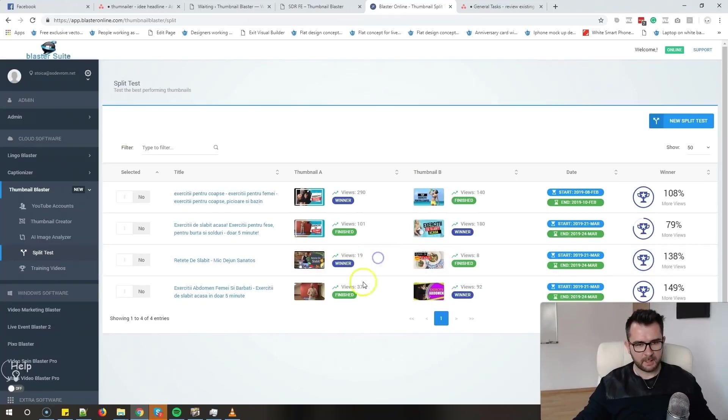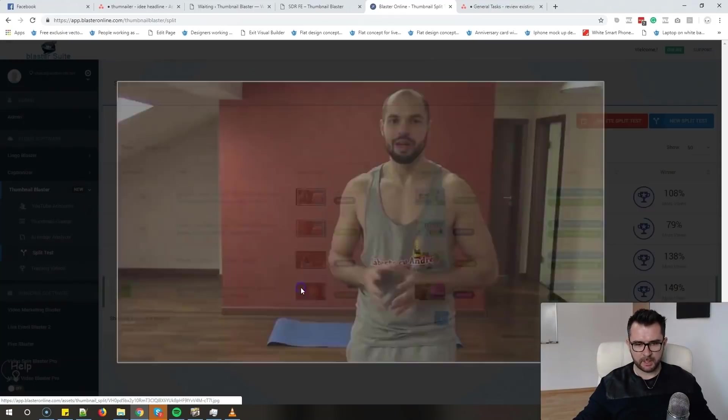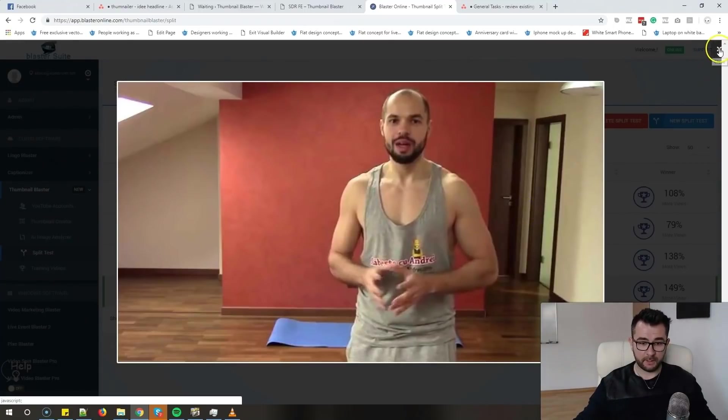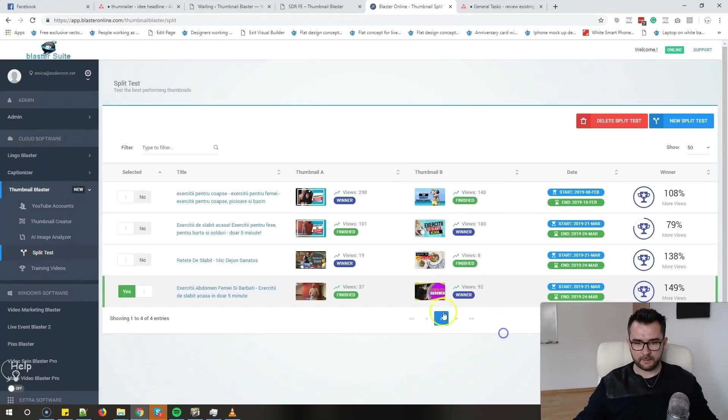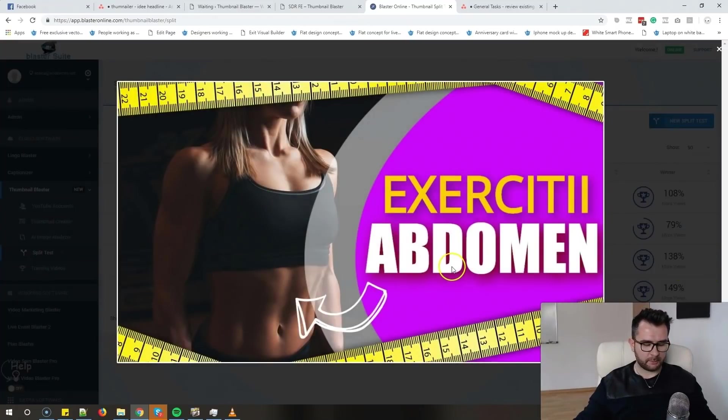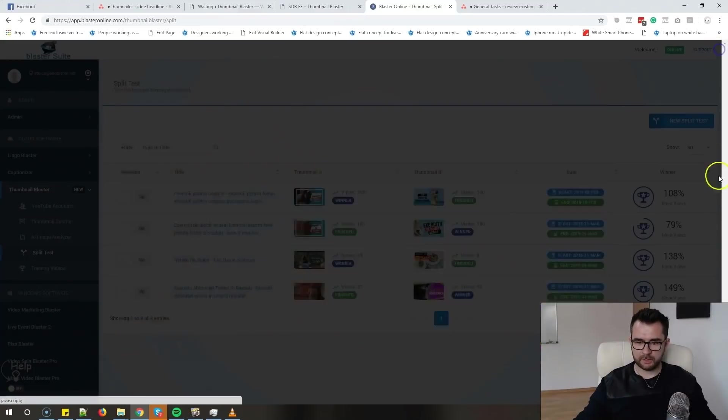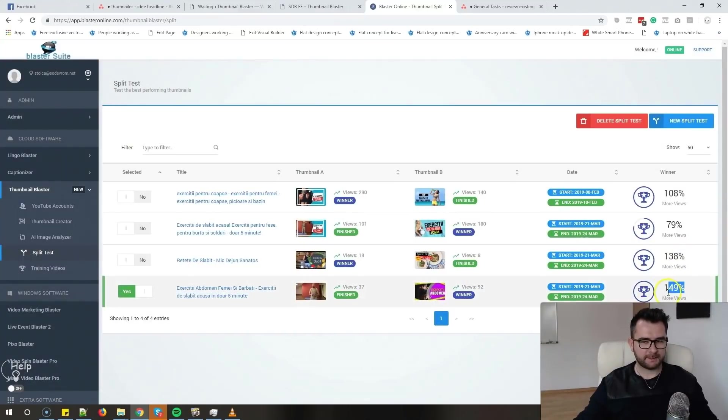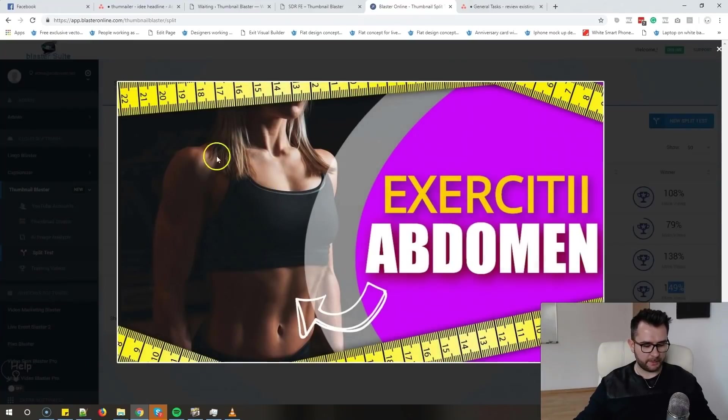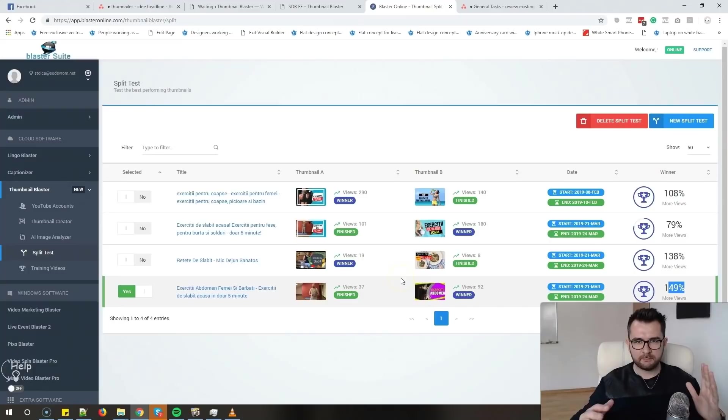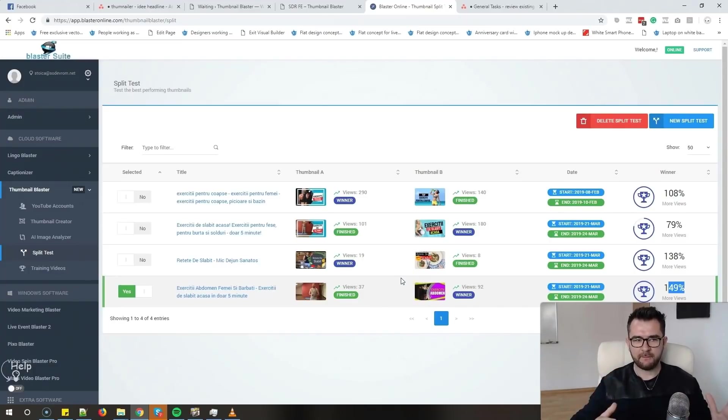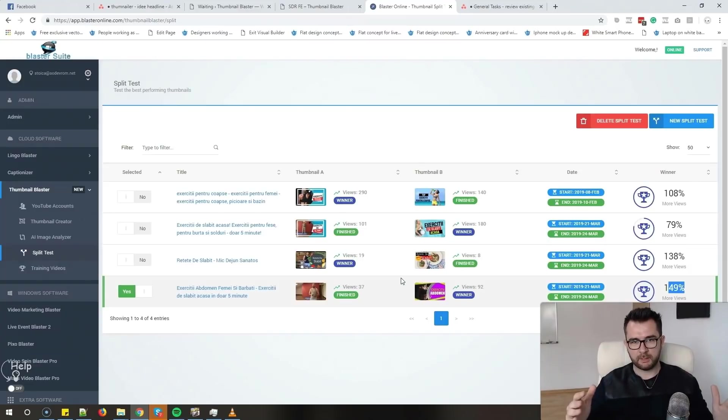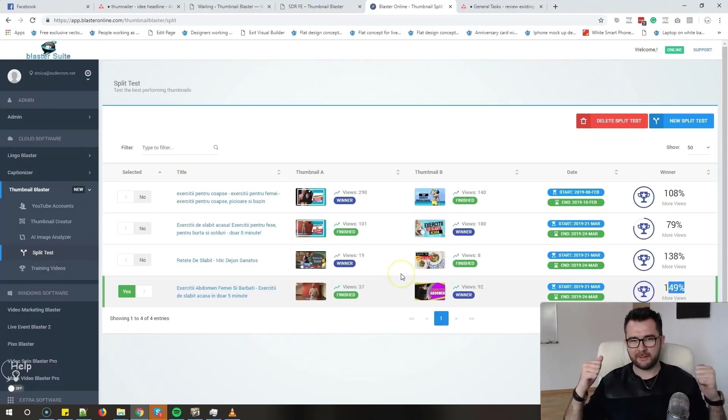Another split test that we just added was this one. We split tested the original thumbnail - this was the original thumbnail, not a very good thumbnail if you ask me - with this thumbnail, because this video was about abs workout. And guess what? We had a 149 percent increase, so 149 more views if you got this image with a girl. So guys, what I'm saying is use custom thumbnails. Creating custom thumbnails is not that hard if you have Thumbnail Blaster. If you want to check out Thumbnail Blaster, if you want to find out more about our software, check the link in the description. Until next time, take care.